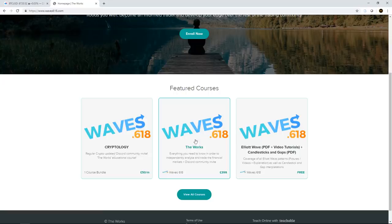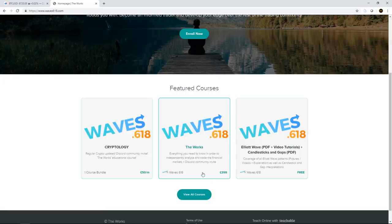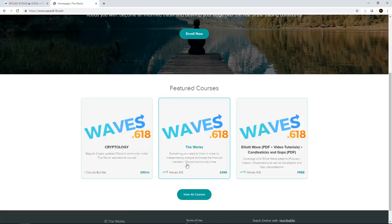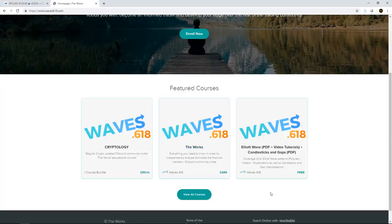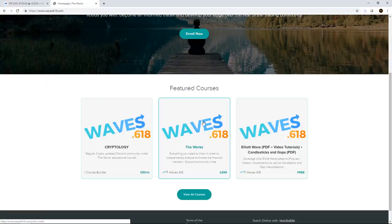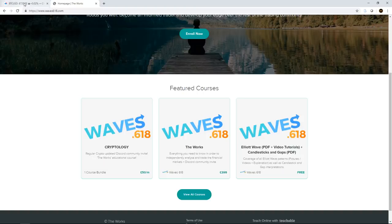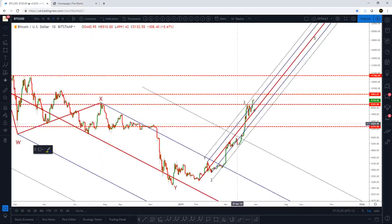We're also going to do a 50% discount on the Works course. You do get Discord community access with this — you just have to request it after signing up. Details and the discount link will be in the description of this video. But okay, I won't dwell too much on that — let's home in on Bitcoin.